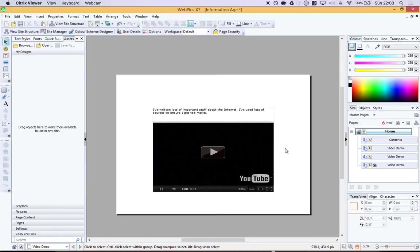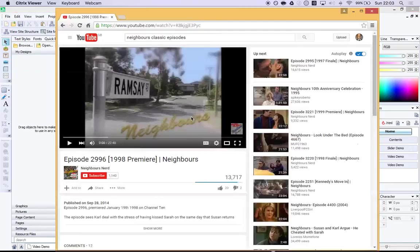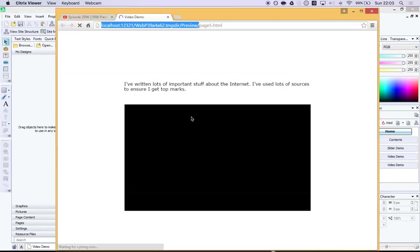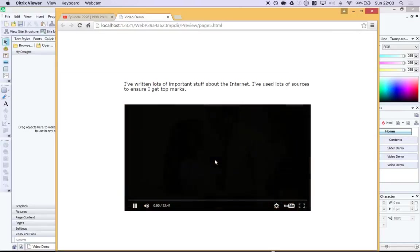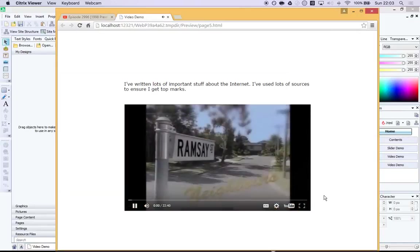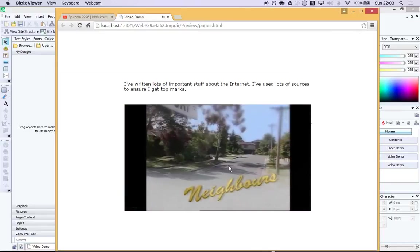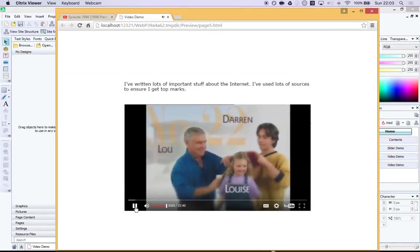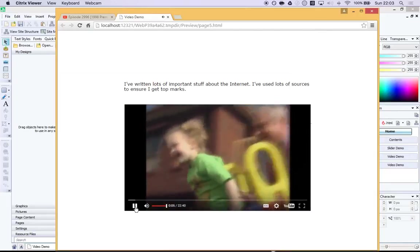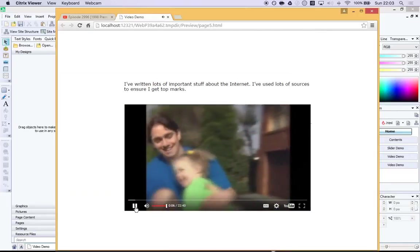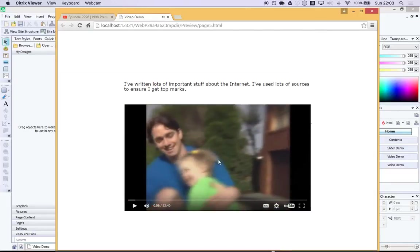So let's preview and see how it works. Fantastic. Here I am. I've got my web page with my embedded YouTube video of a classic 1996 or '98 episode of Neighbours.